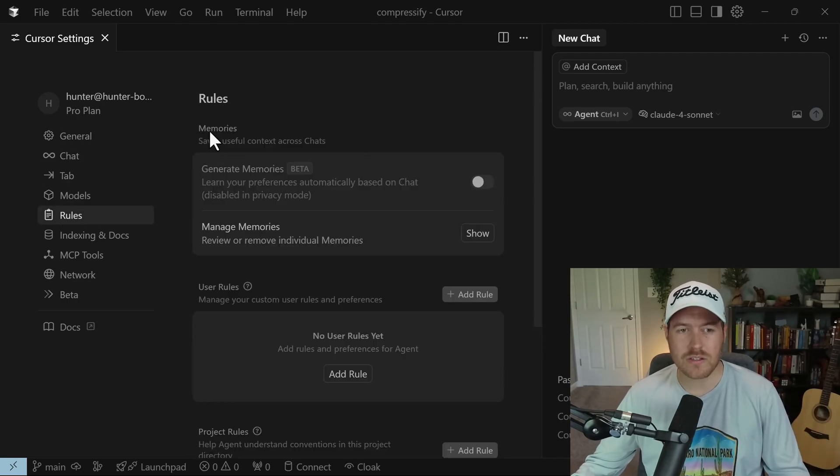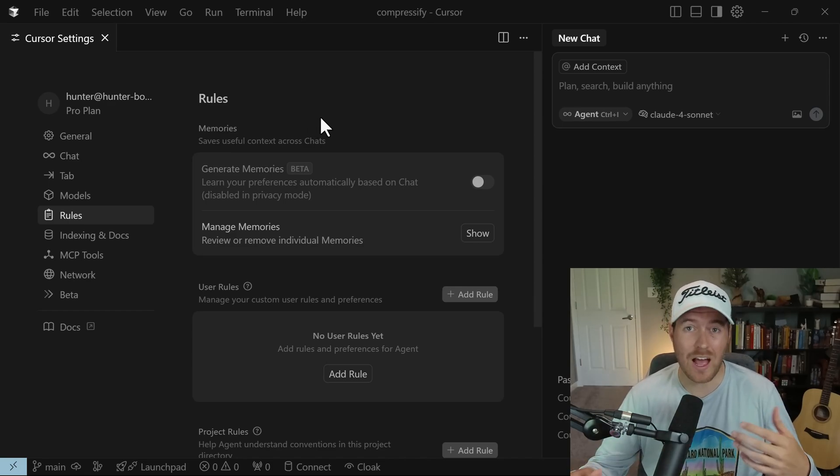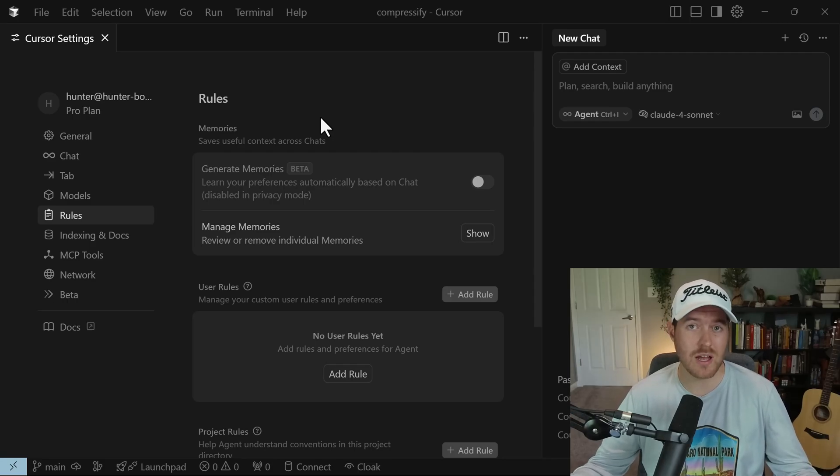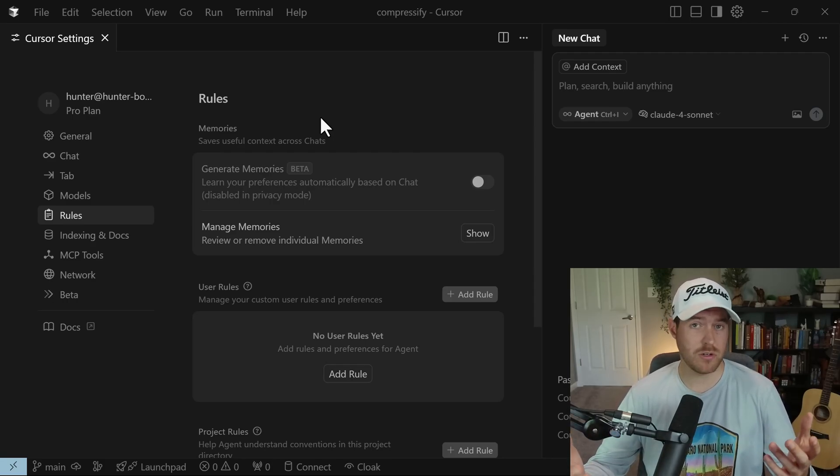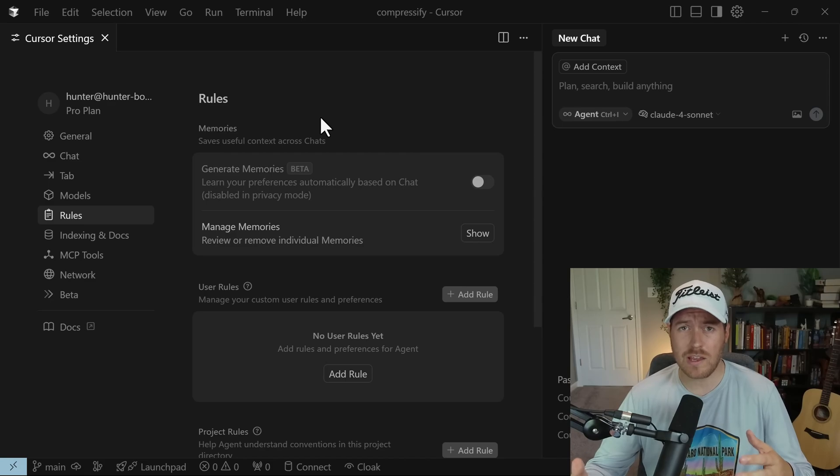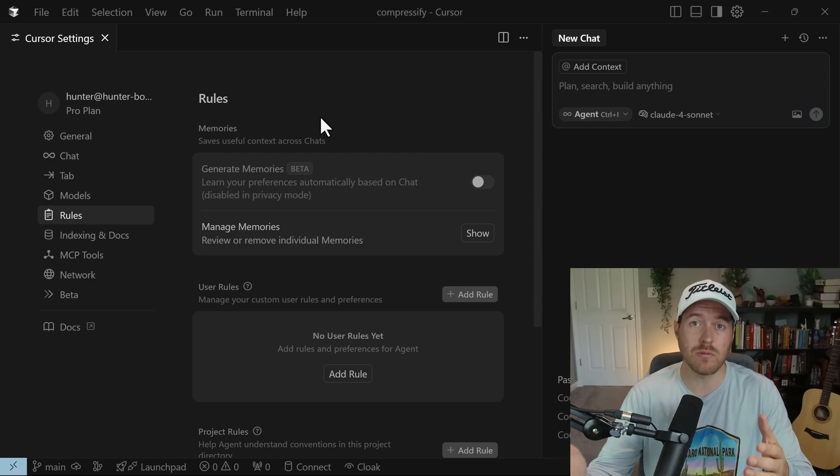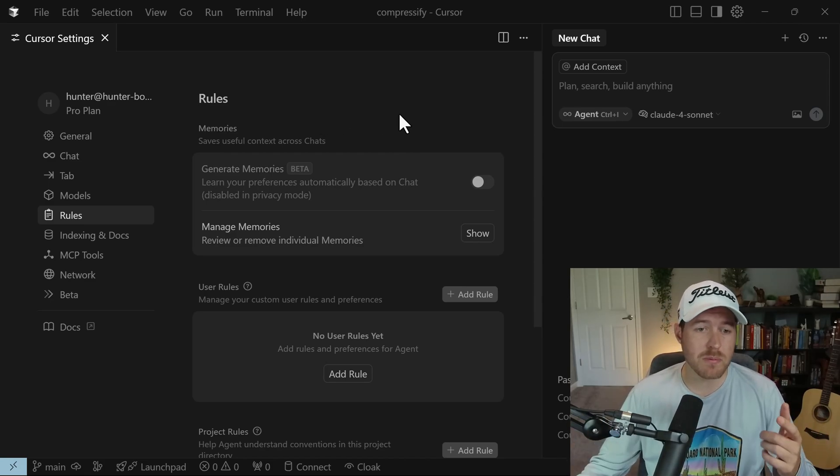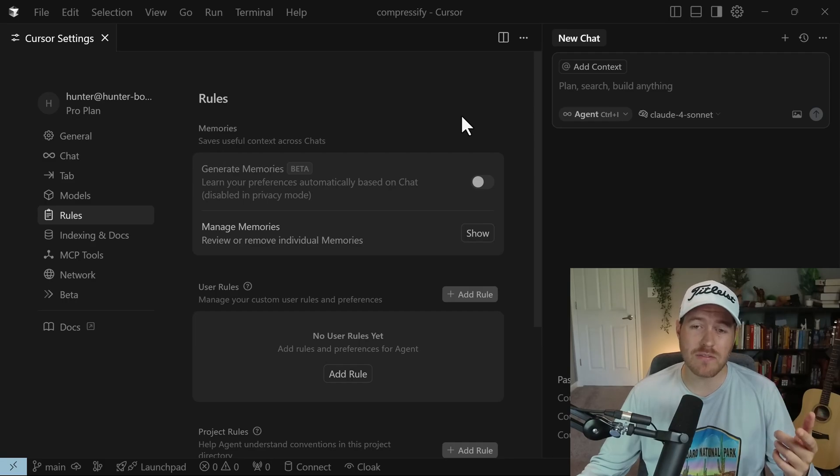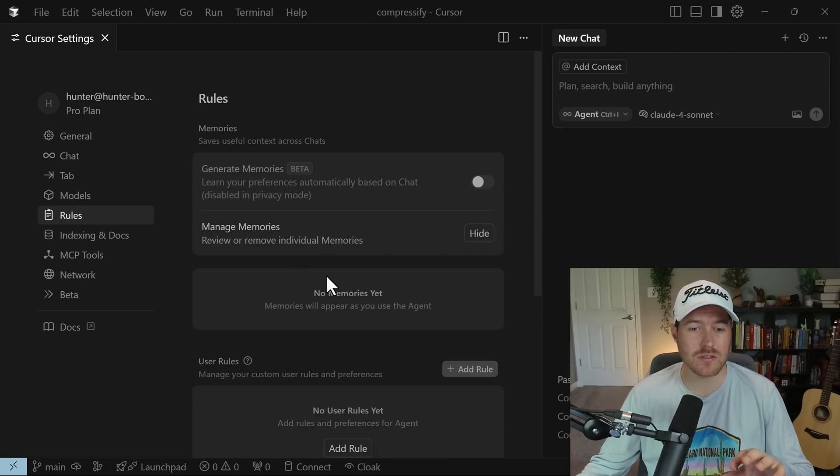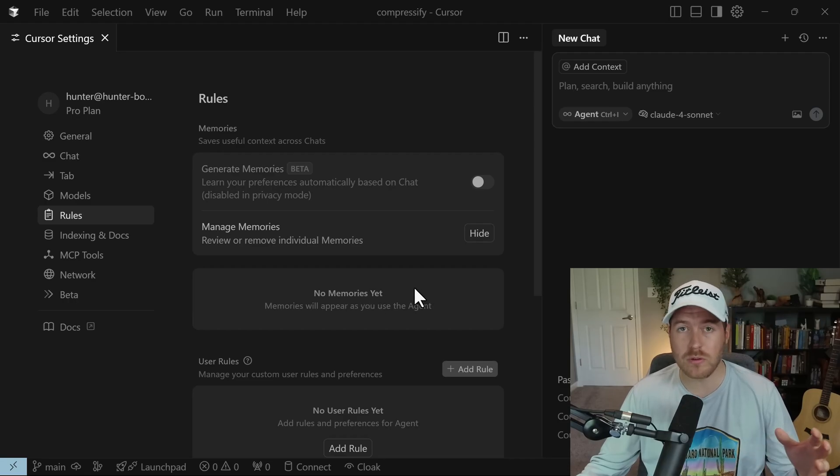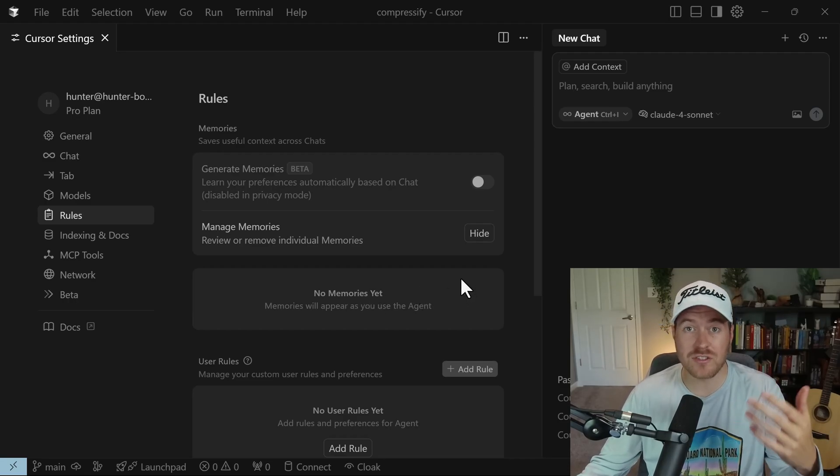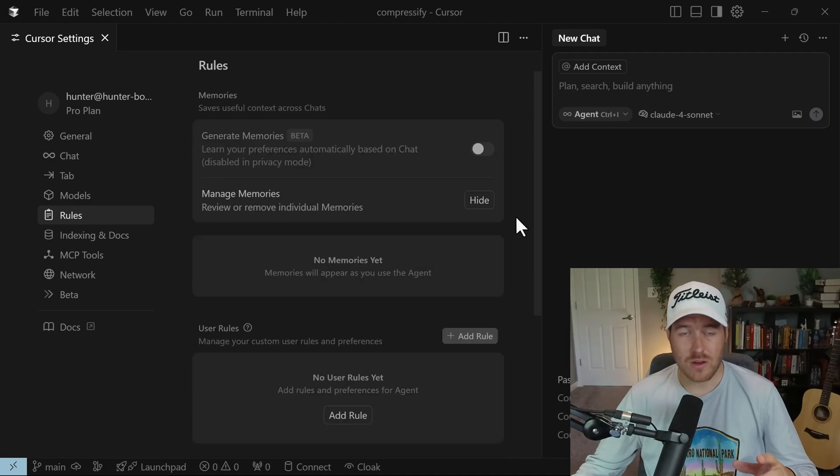The first part here is called memories, and this is using AI to learn how you're talking with the model. Instead of having to tell the model manually every single time how you want it to interact with you, this will learn from your chat history and start to make a list of the common preferences that you like. This sounds pretty useful, but by default it's disabled if you're in privacy mode. You have to enable it, and then you'll have this whole list of memories that you can review or remove if you don't like them. This list will continue to grow as you use the agent inside of Cursor.